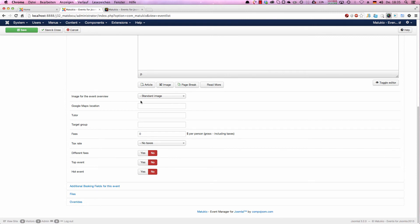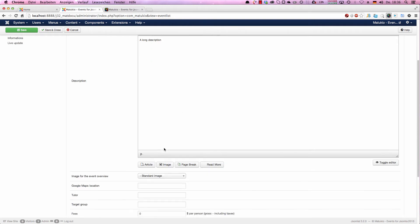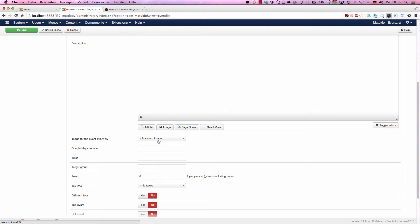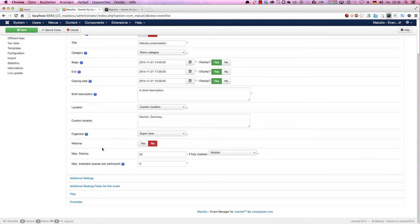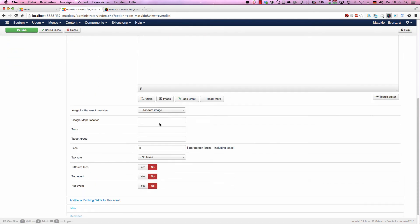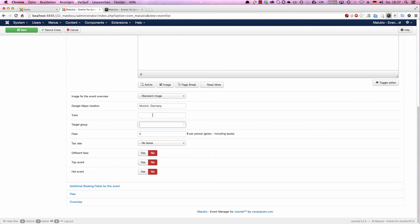Next is an image for the event overview. This is not intended for the event detail page. For that you have the description. You have almost the whole page to present your event with this text. This image is used in the event list overview and some other spaces. It should be smaller, less than 200 pixels. Google Maps location: I already said that this one is shown in the frontend. This one is used for showing the Google Maps. If you don't have a Google Maps location, you won't have any map routing to your location.